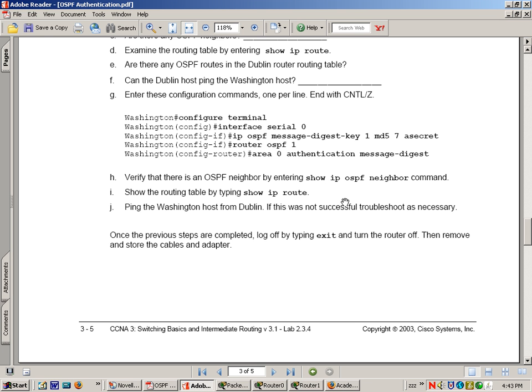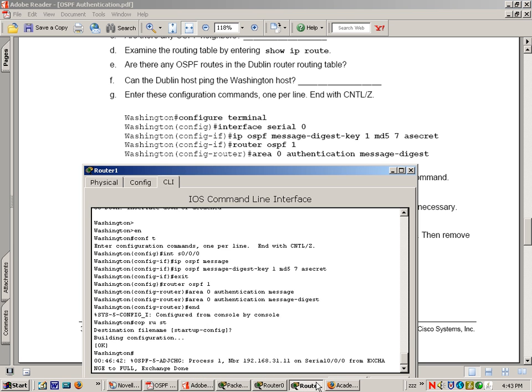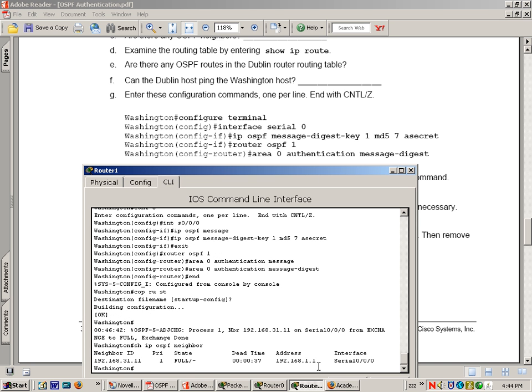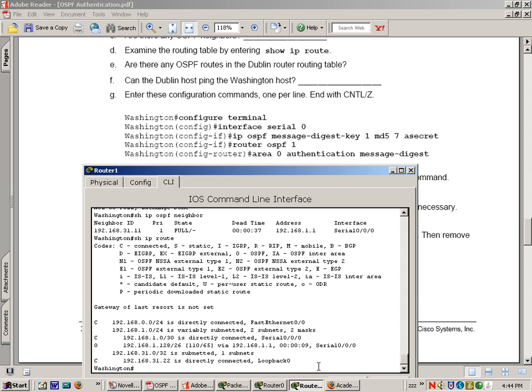Now they want you to do a show IP OSPF neighbor and a show IP route. And show IP route. Everything should be back to normal.